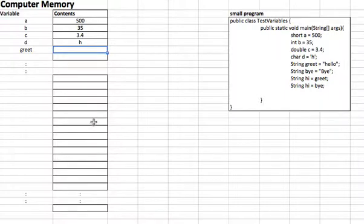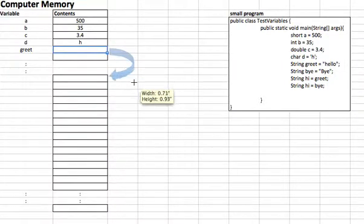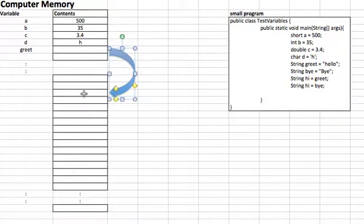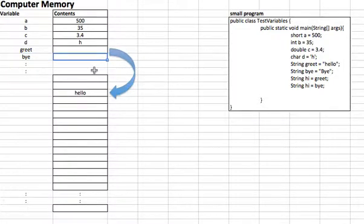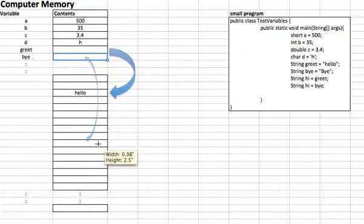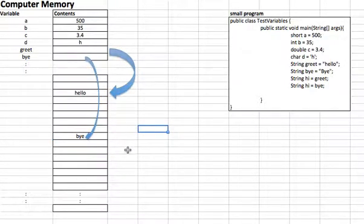So what we're going to do is draw this little arrow and say hello is going to be stored over there. So greet points to where hello is stored. Now let's have another string, 'by', and by points to the actual string 'By', so by points to where 'By' is going to be stored — let's say 'By' is stored over here.